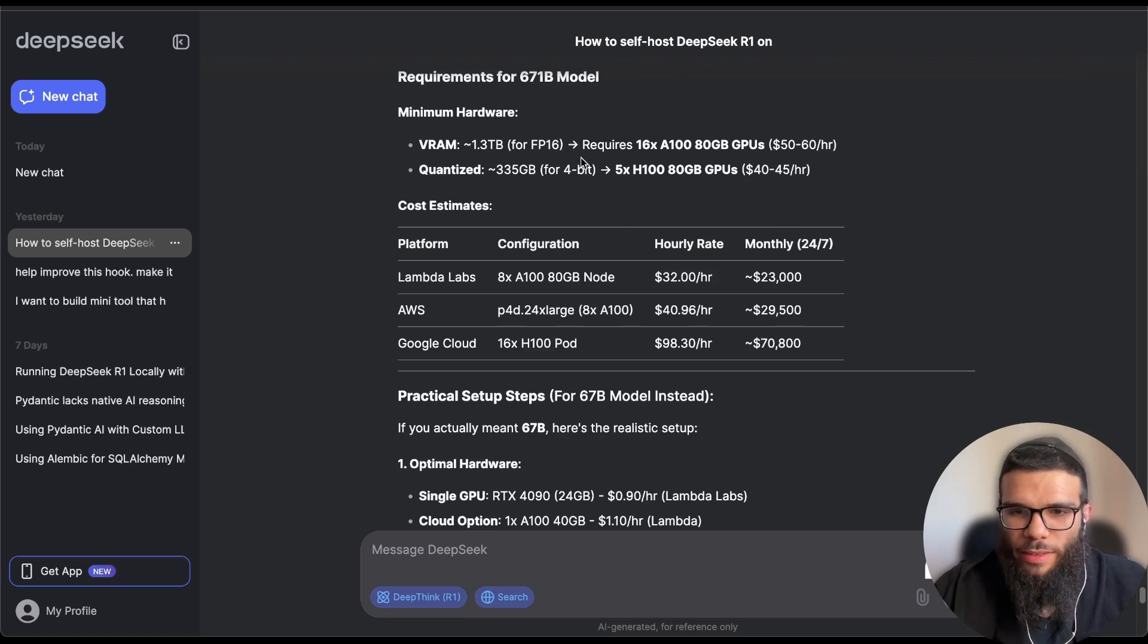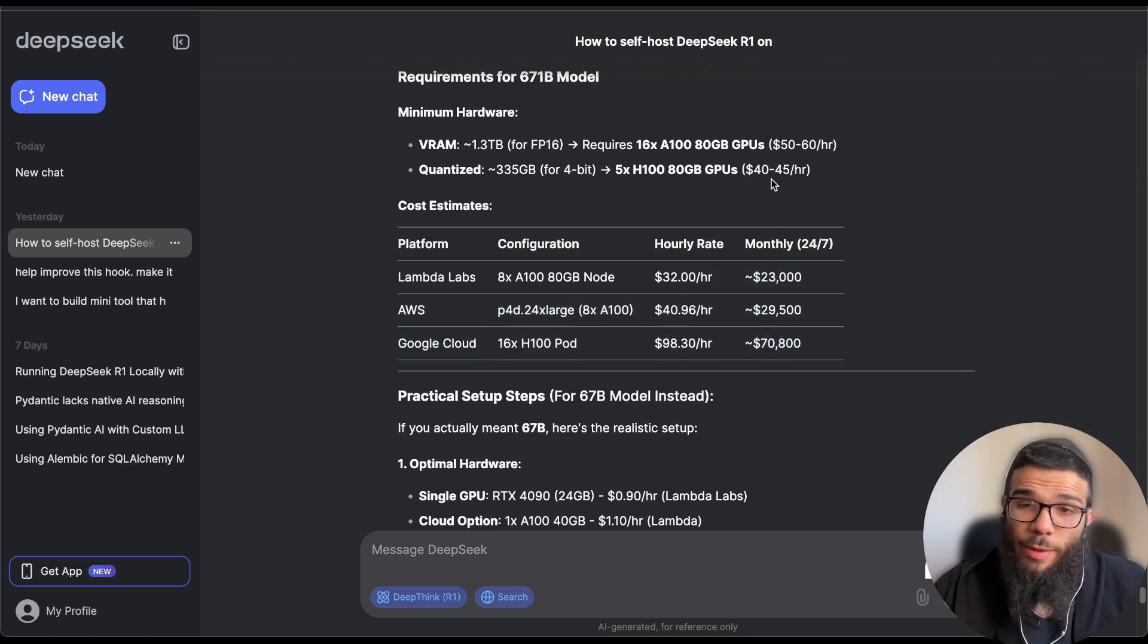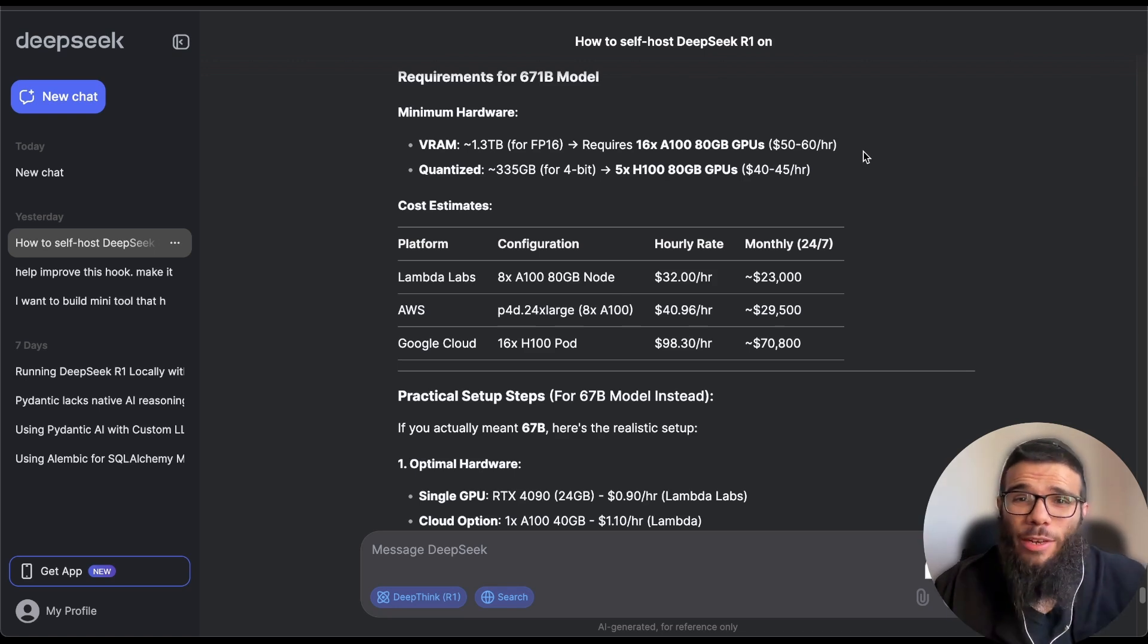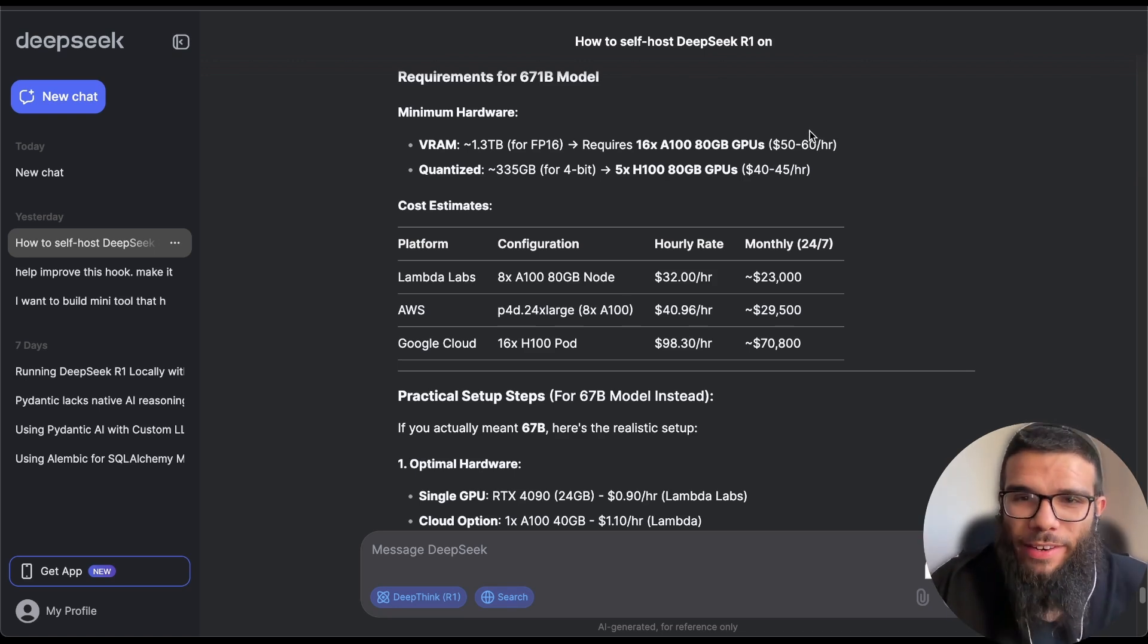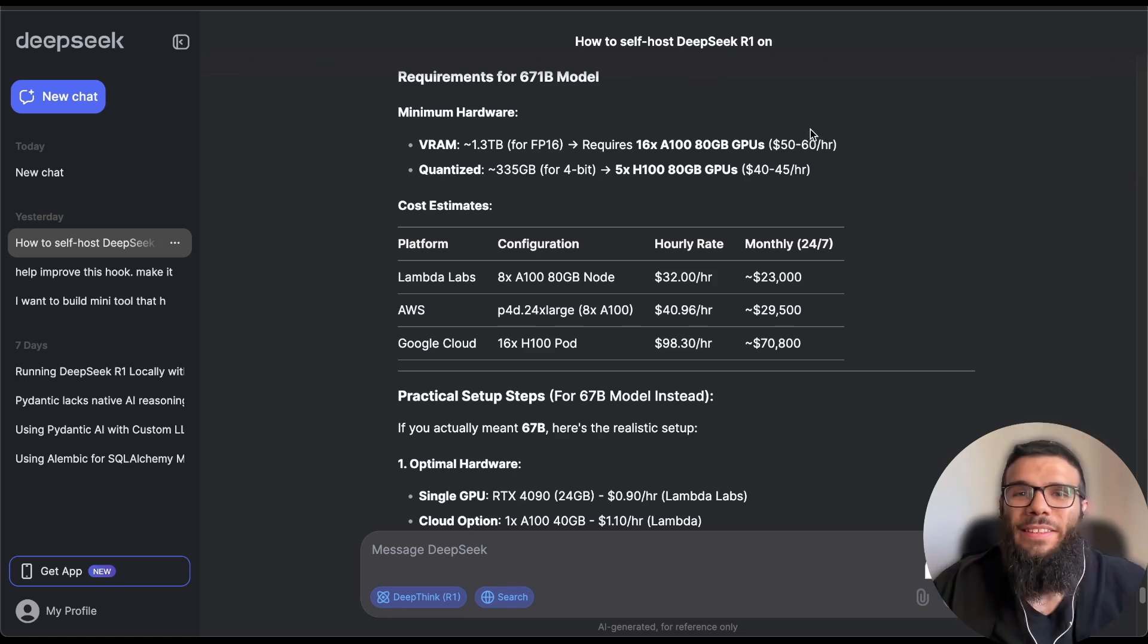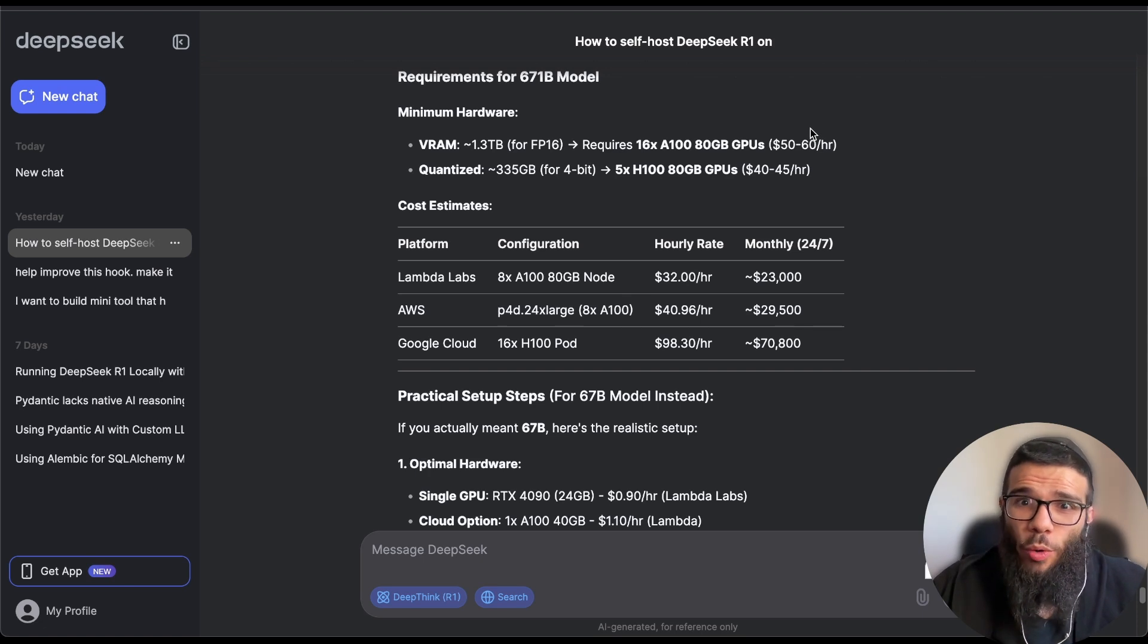So essentially anyone can become now an AI API provider if they have $30,000 a month and you can also become OpenAI tomorrow if you have 30k a month.